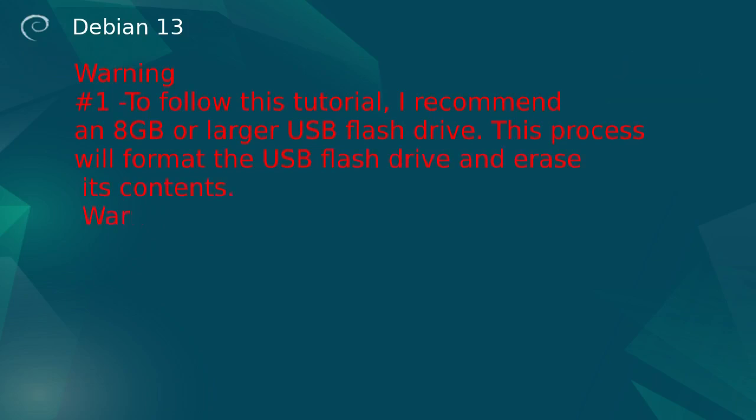Warning number two. This process will format the AMD64 machine's hard drive and erase all its contents.